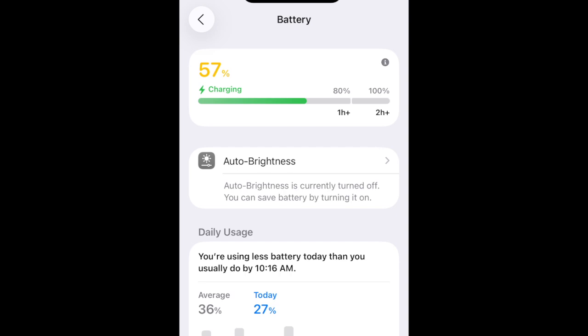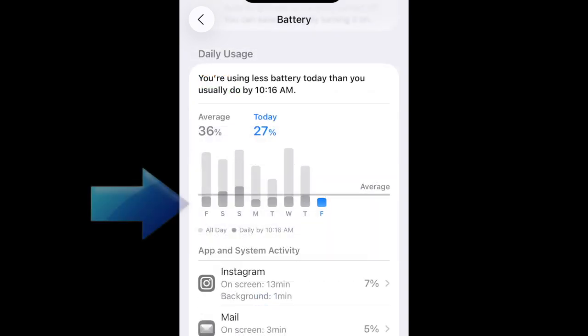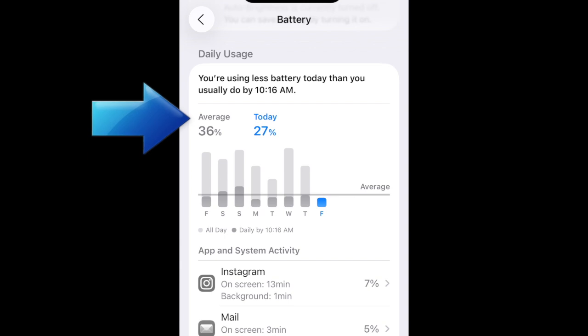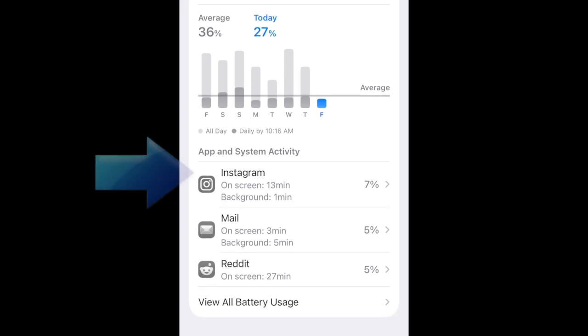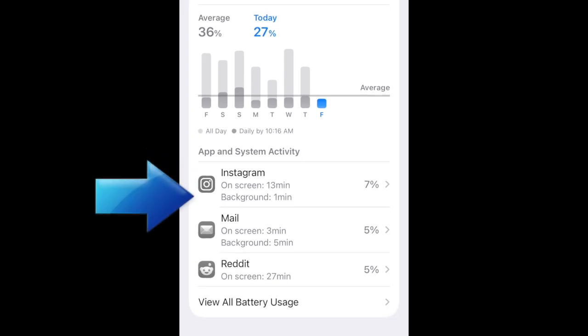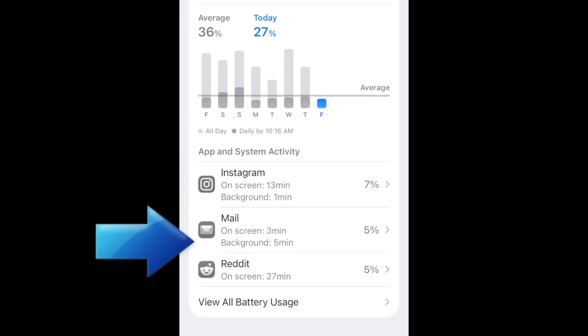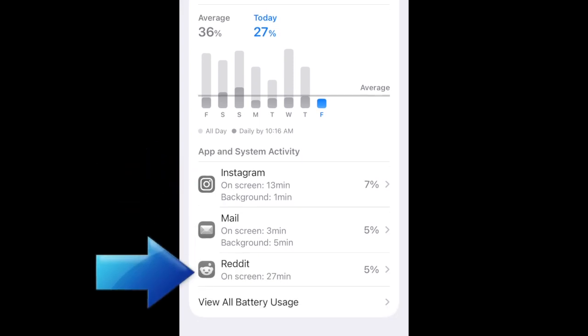Under Daily Usage, you can see a weekly view of your battery usage averages across the days of the week. Your iPhone will also let you know if you're using a similar amount of battery today as you usually do by the current time of day. Scroll down a little more to see which apps and activities have used the most battery today.